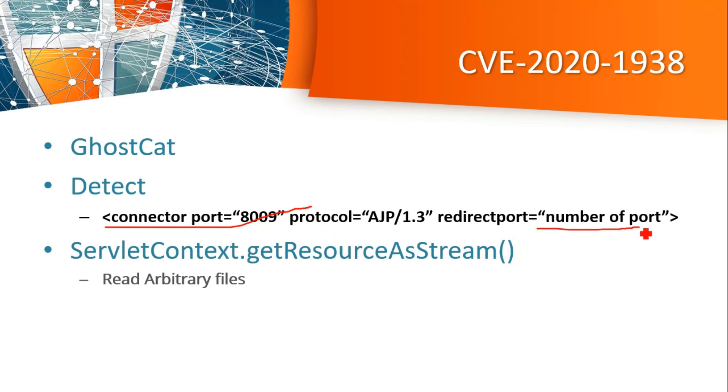In that server.xml file, the configuration looks like this: connector port 8009, protocol AJP 1.3, and redirect port number would be mentioned.